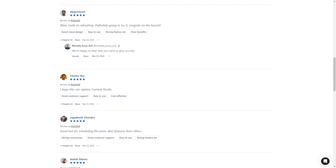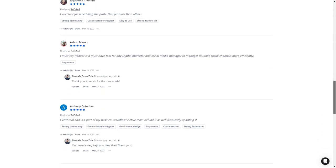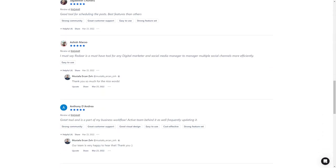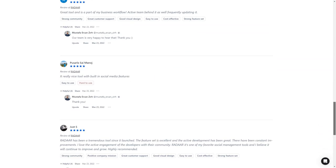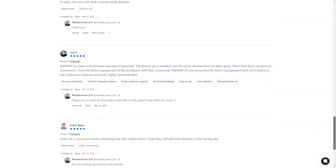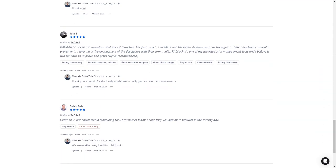And here's the best part. For a limited time, you can get lifetime access to Radar for just $59. That's a savings of over 90% off the regular price. This is a deal you don't want to take advantage of. So don't wait, get Radar today and make your life as a digital marketer a whole lot easier.